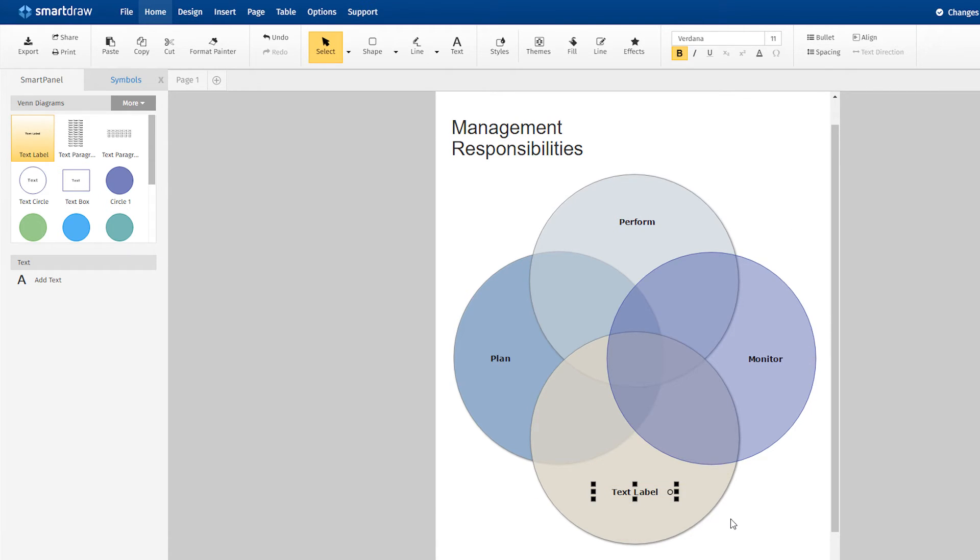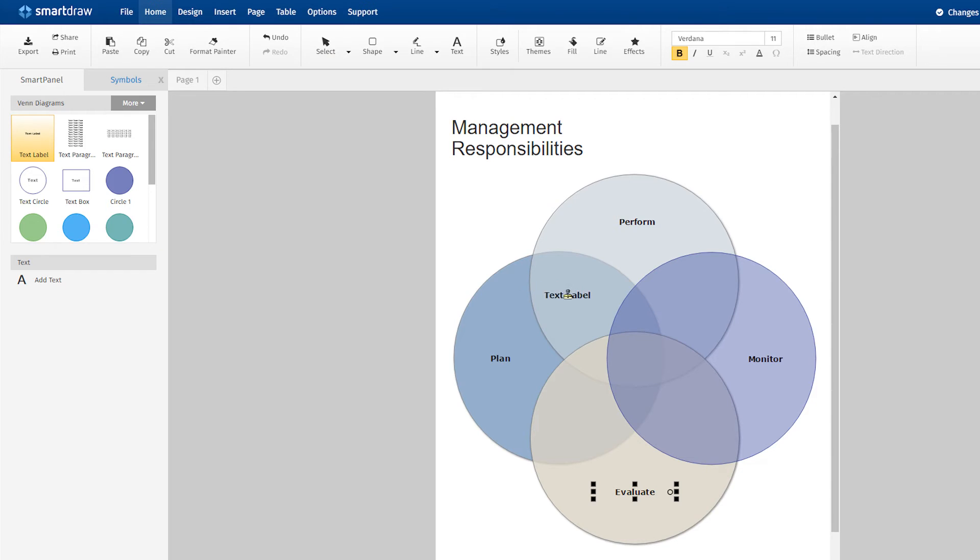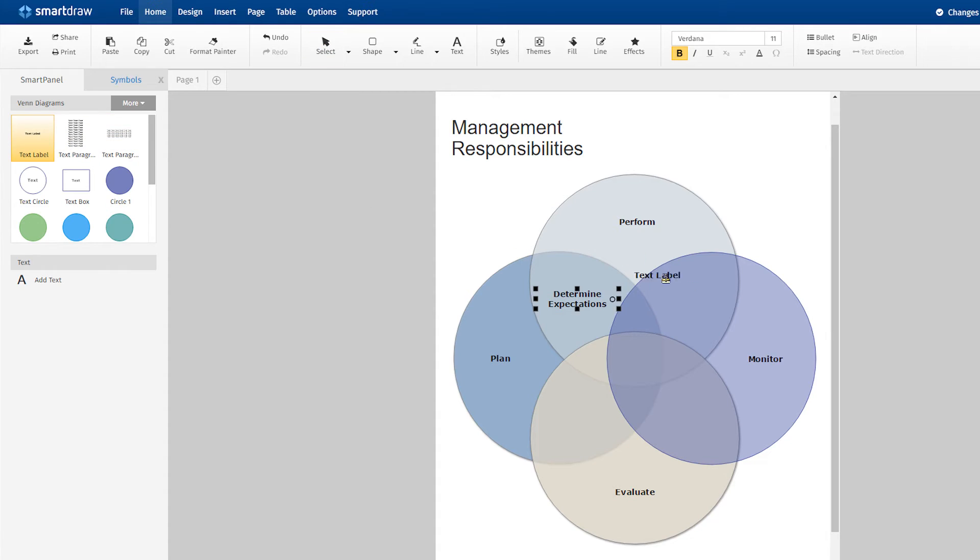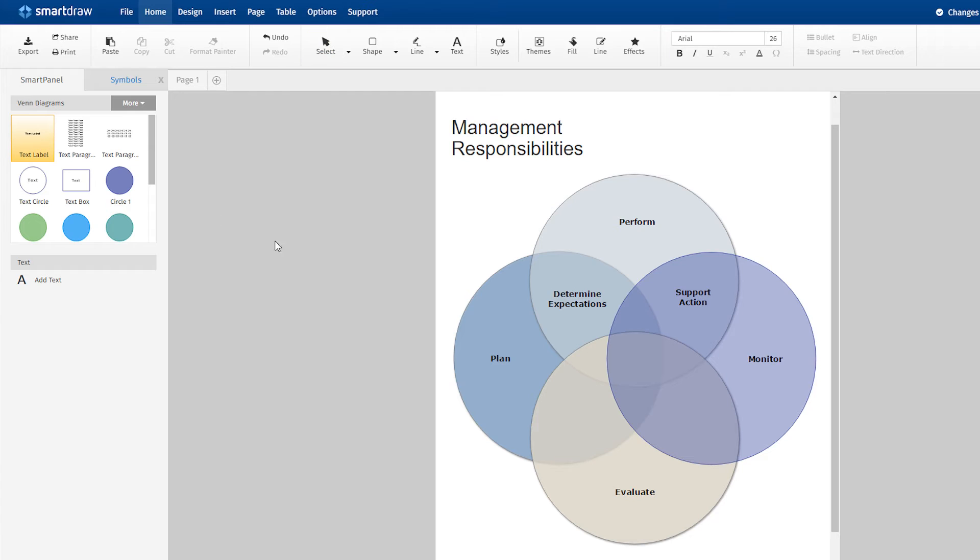Now we can figure out the relationships between these four sets. Like before, just drag the text box to the overlap section and begin typing. Determine the expectations of performance during the planning stage. Supply support while monitoring performance. Review the performance before final evaluation.